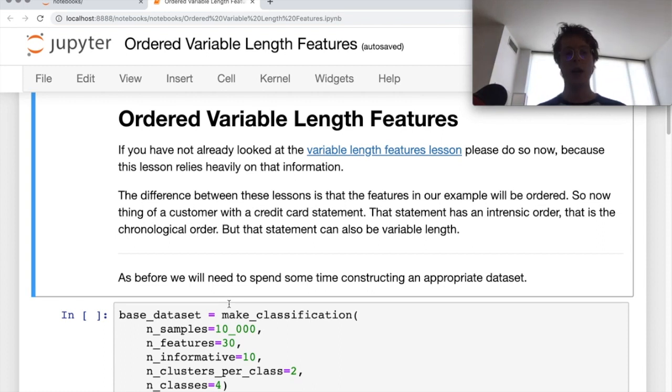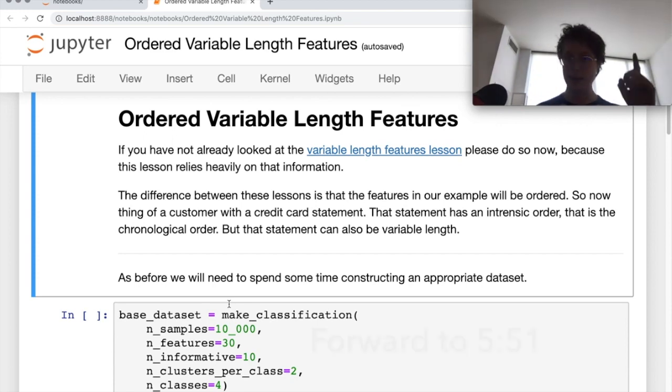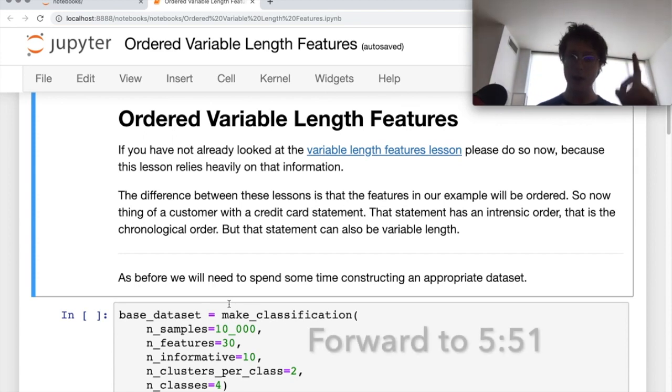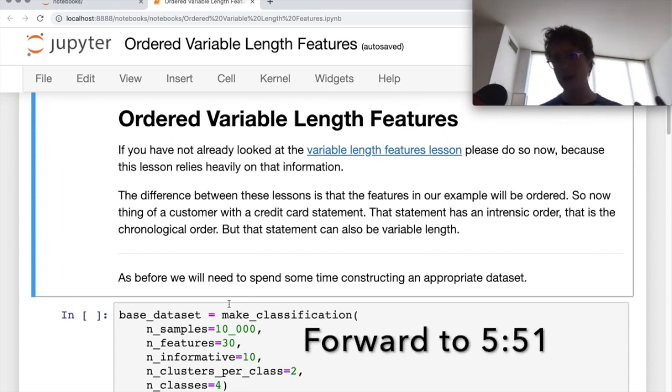Let's go ahead and build the dataset. If you want to skip ahead to after the dataset is built, just go ahead and click the link up here.